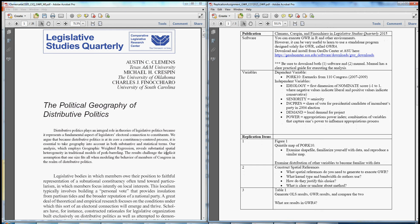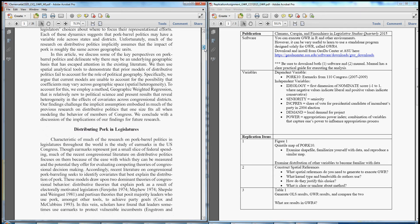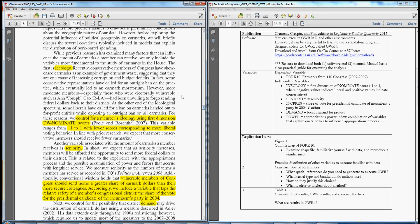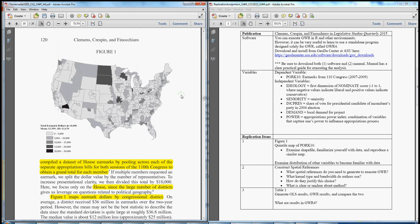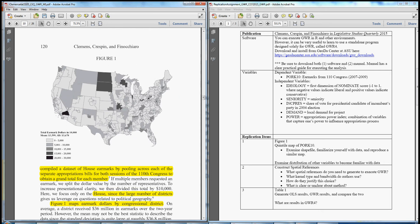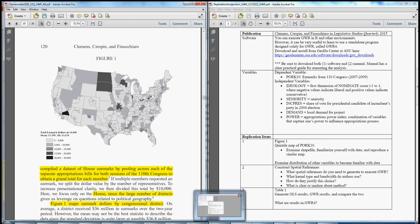Starting with Figure 1, let's move to the article. Figure 1 is a map showing the basic geographic distribution of the outcome of interest: pork barrel spending, or more formally total house earmarks from the 110th Congress, from 2007 to 2009. This map is a basic quintile map showing the outcome across five distributions — essentially four breaks between five categories. So let's move to R and get started on these replication items.